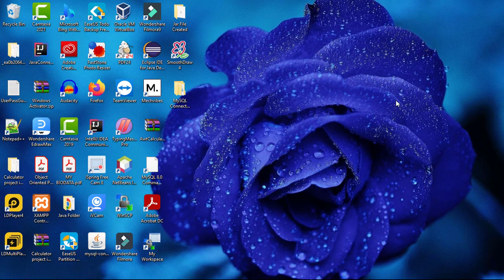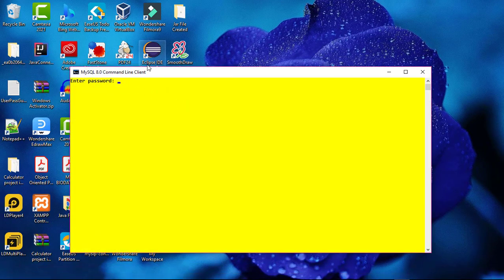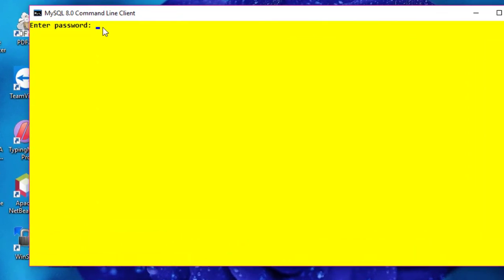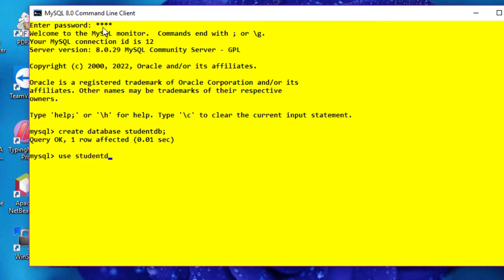We have completed the installation process. To check whether our MySQL database has been installed successfully, open the MySQL Command Line Client — search for MySQL then Command Line Client. It will ask for the password, so enter the root password. As you can see, we have logged into MySQL. Now let's create a database — give the query: CREATE DATABASE student_db.